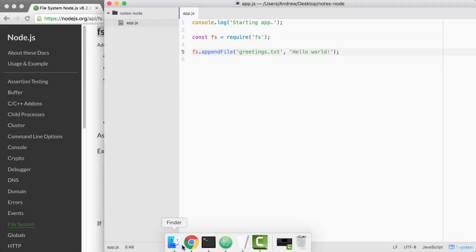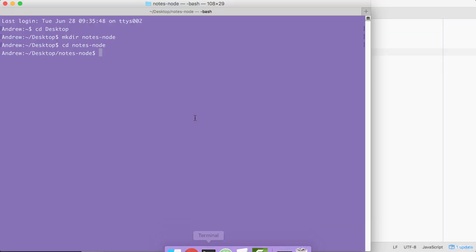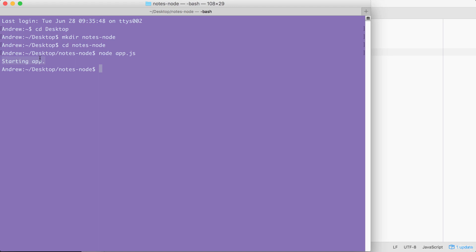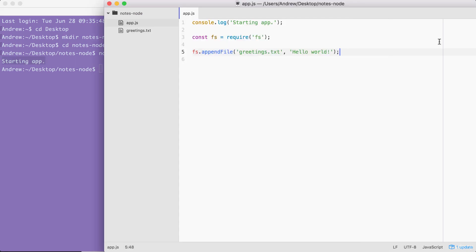If we do this over inside of the terminal, node app.js, we're going to see something pretty cool. Right here, we get our one console.log statement starting app. So we know the app started correctly. And if we head over into Atom, we actually see there's a brand new greetings.txt file.